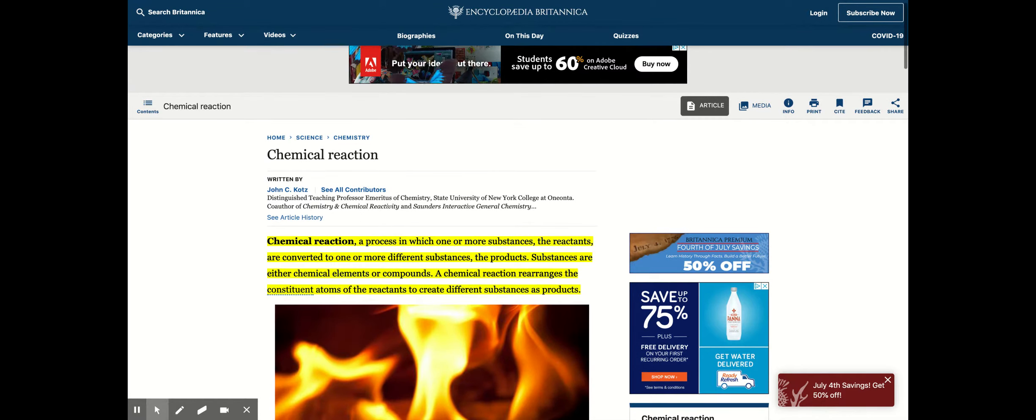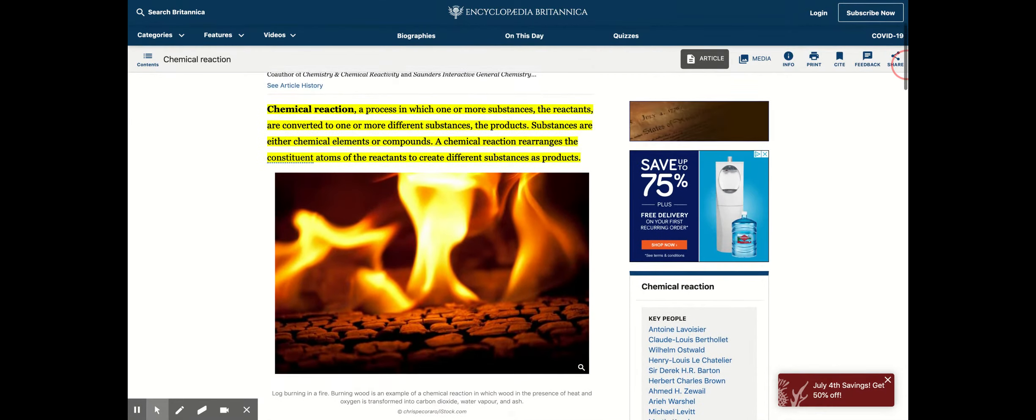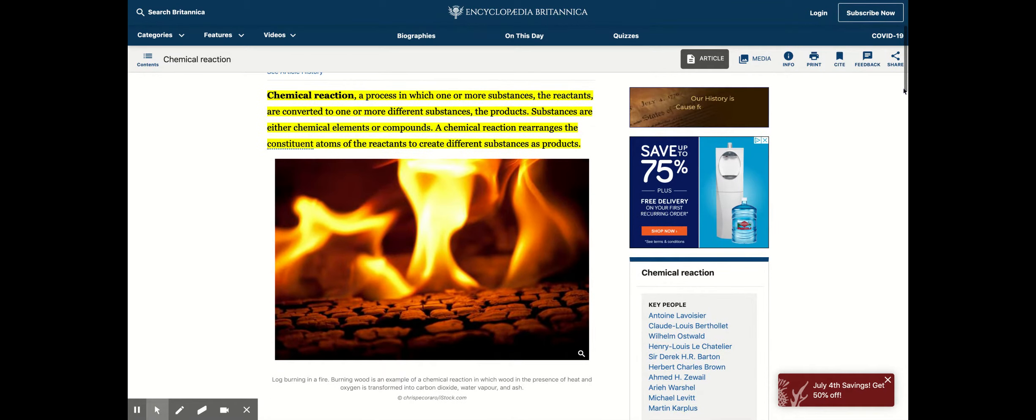If you're unsure what a chemical reaction is, basically it is a type of reaction that occurs with chemicals where one or more substances are converted to one or more different substances.